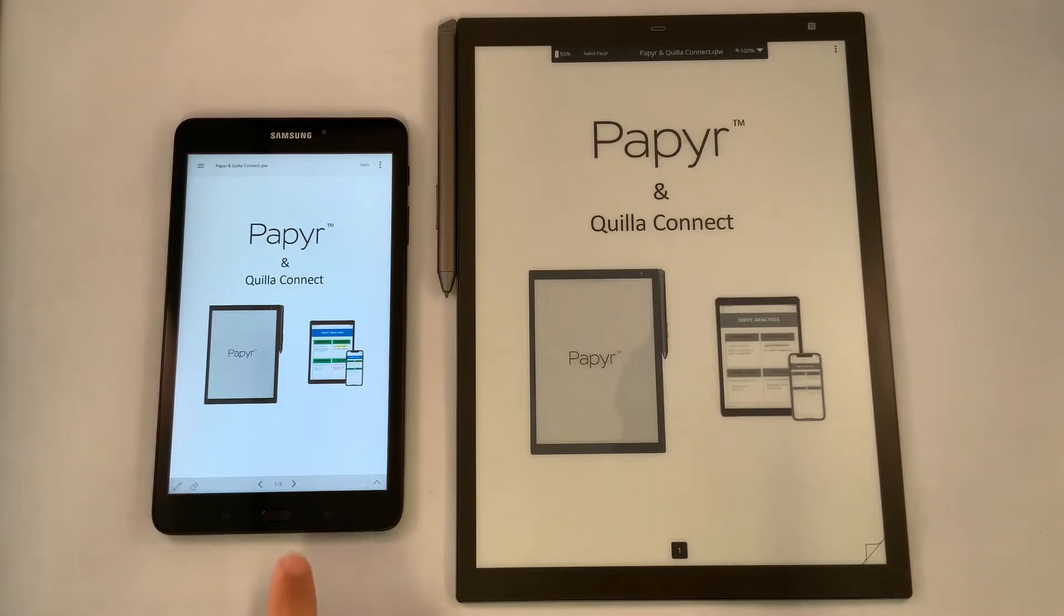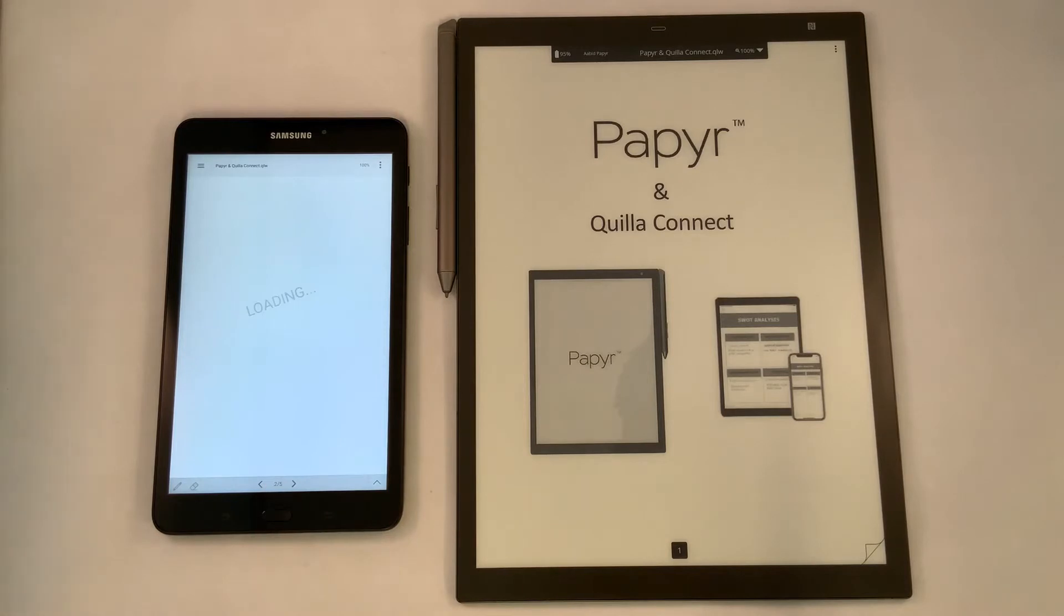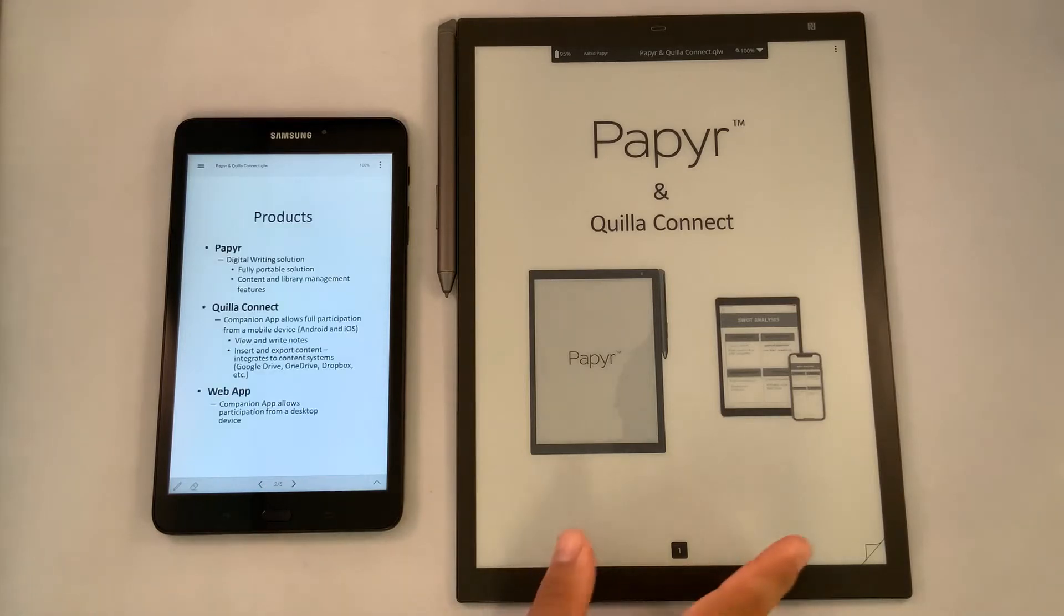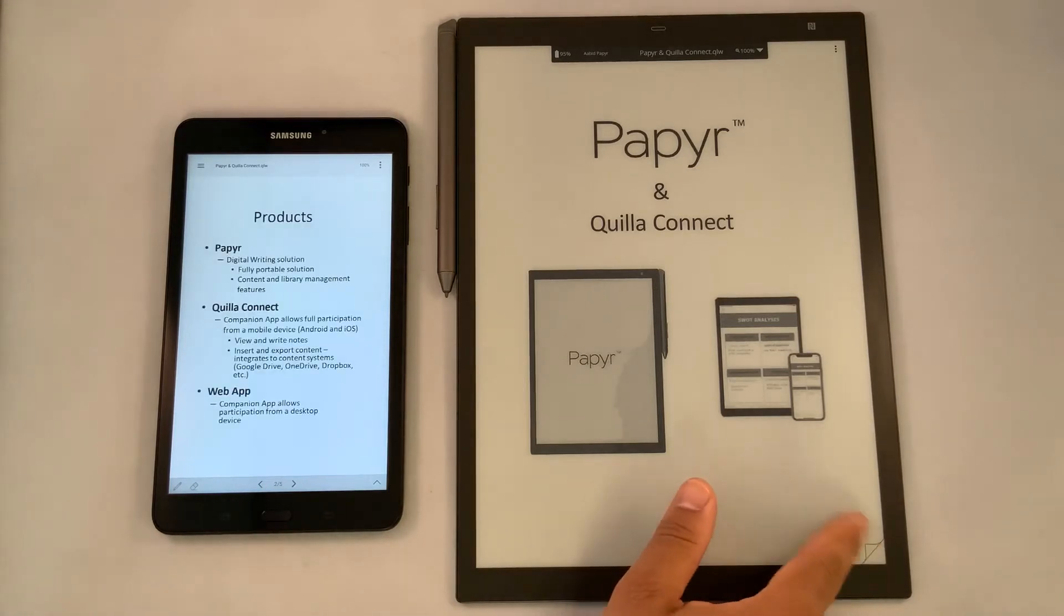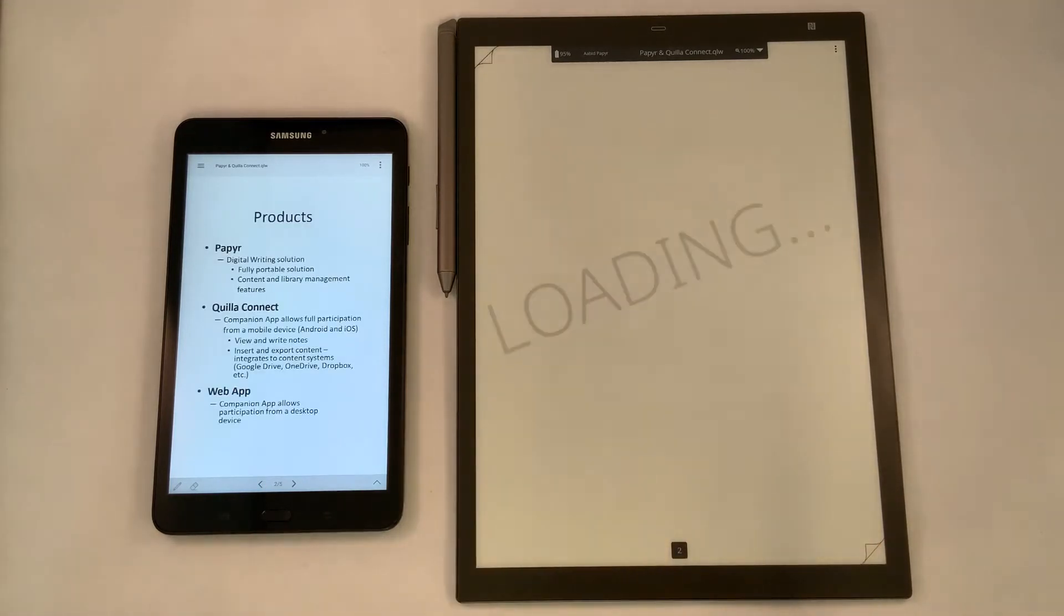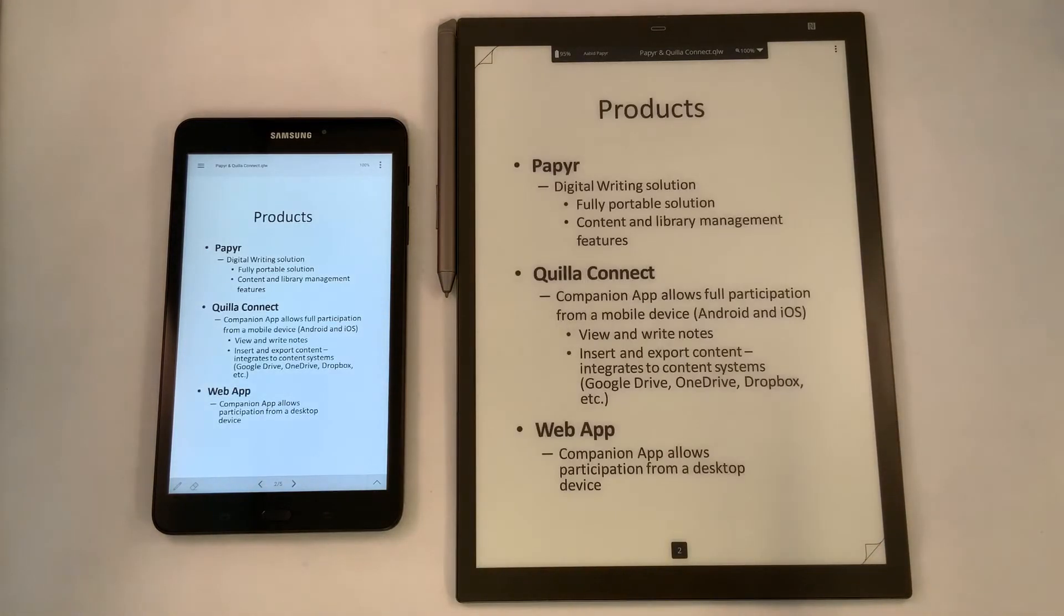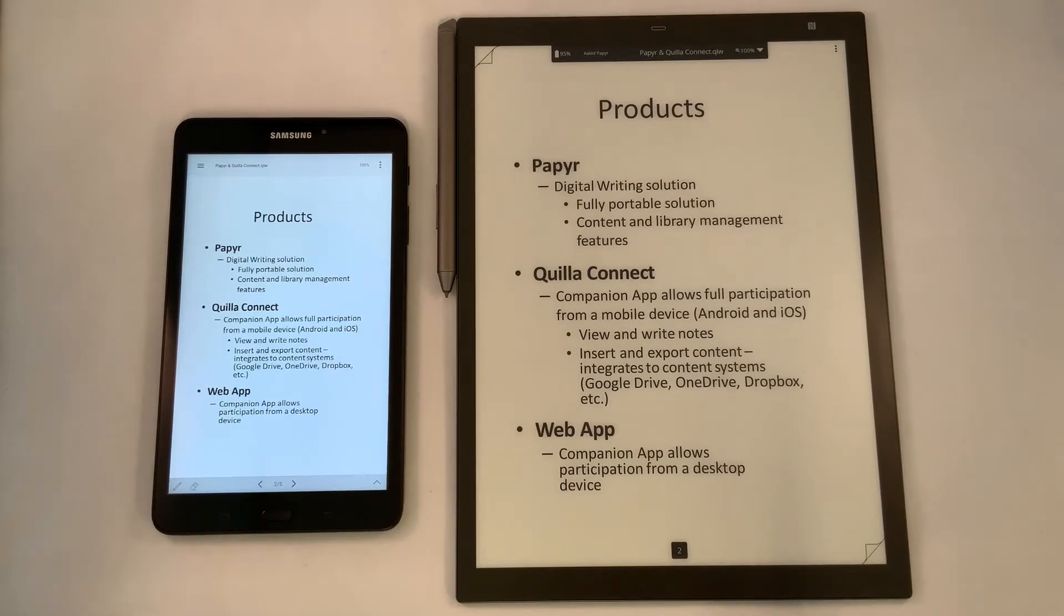You'll see I have the presentation where I can manually go through my presentation on one, and the other, I can turn the page and access my content. We're going to showcase the paper where it's a digital writing solution that's fully portable. You can access the library management area in both devices.